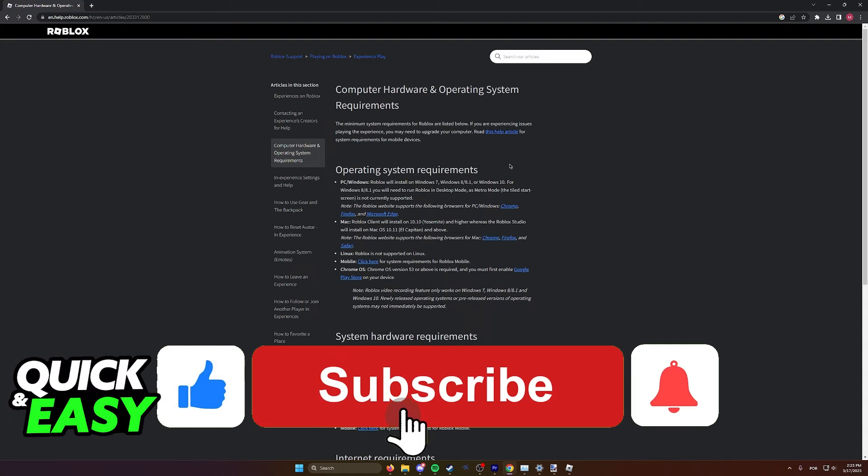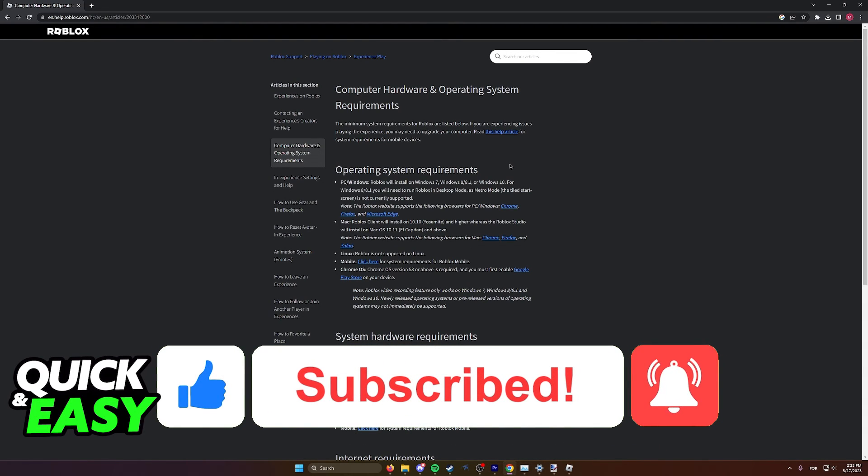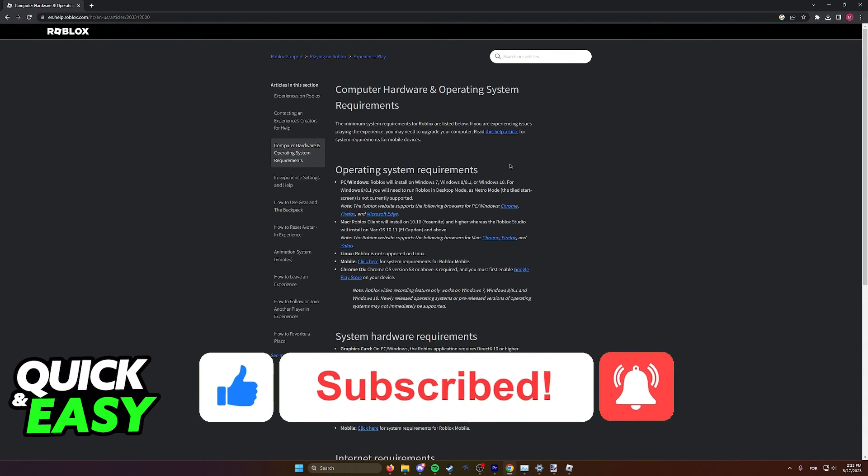If this video cleared up any questions you had, please be sure to leave a like and subscribe for more quick and easy tips. Thank you for watching.